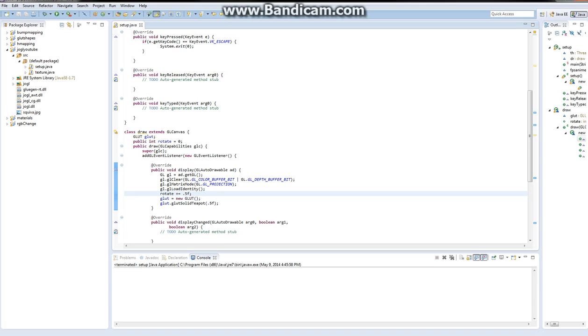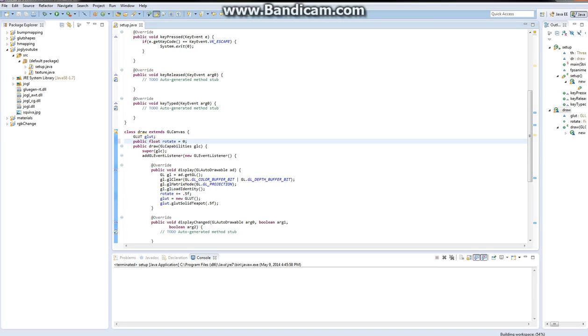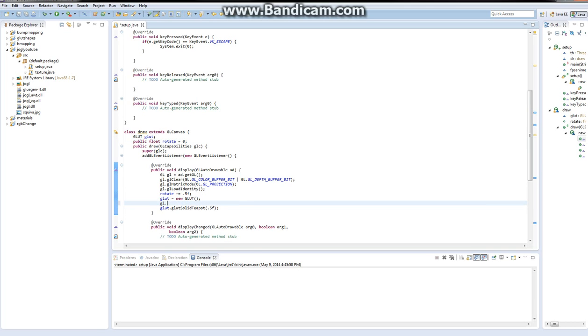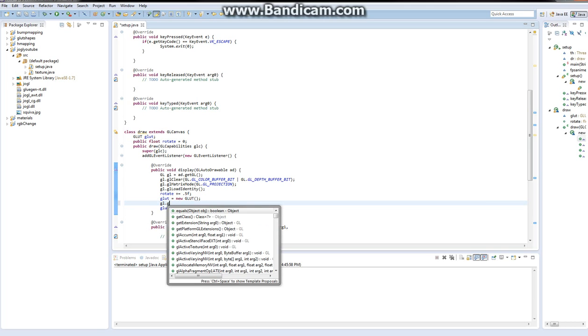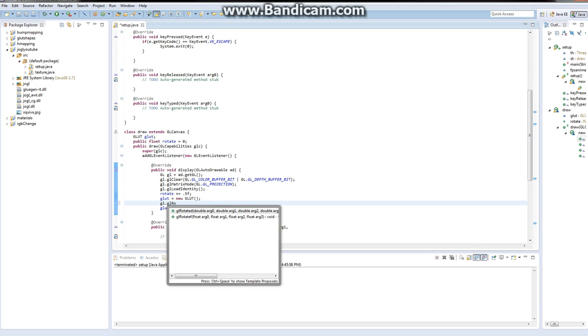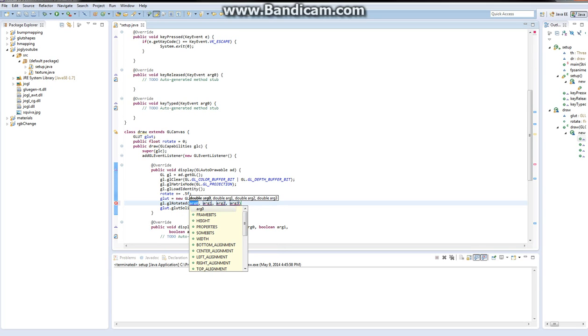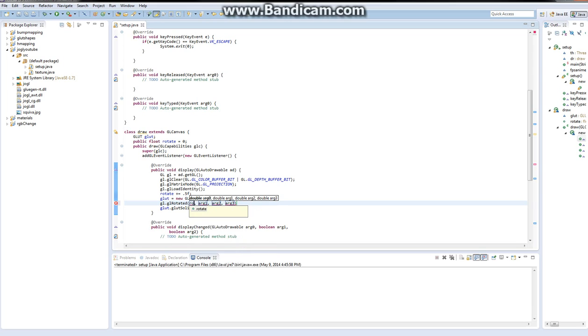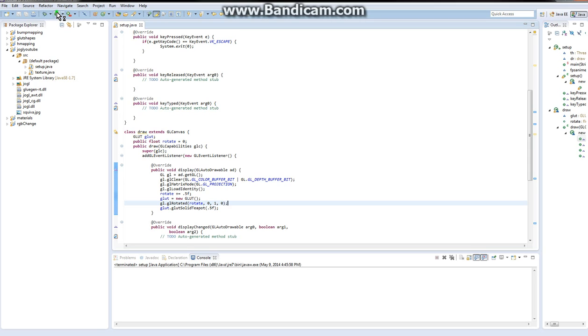Now we need to say gl.gl_rotated, rotate, zero, one, zero. This should work.